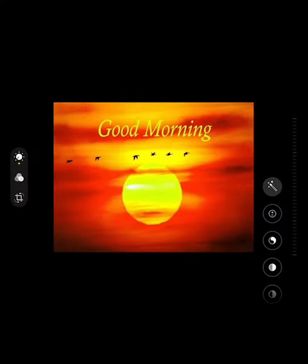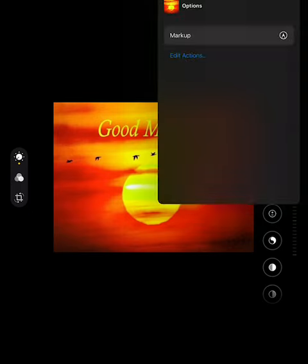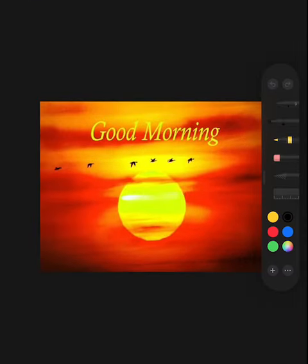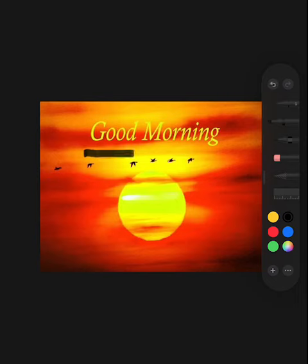The first picture is orange and yellow. This says good morning. G-O-O-D is good morning.